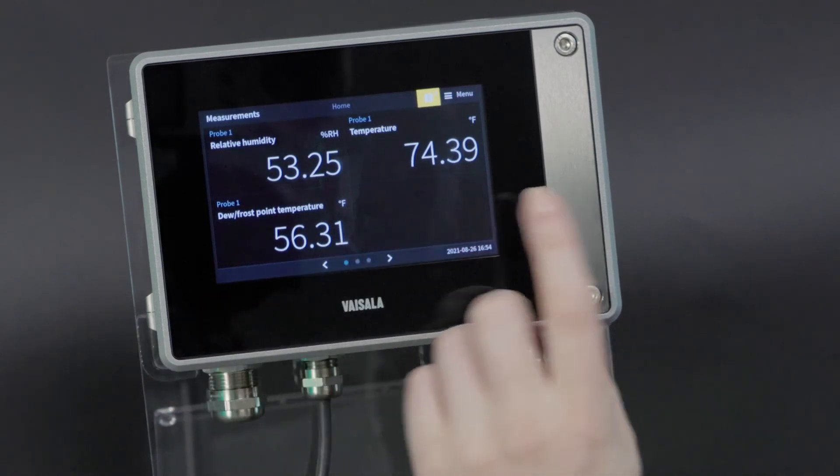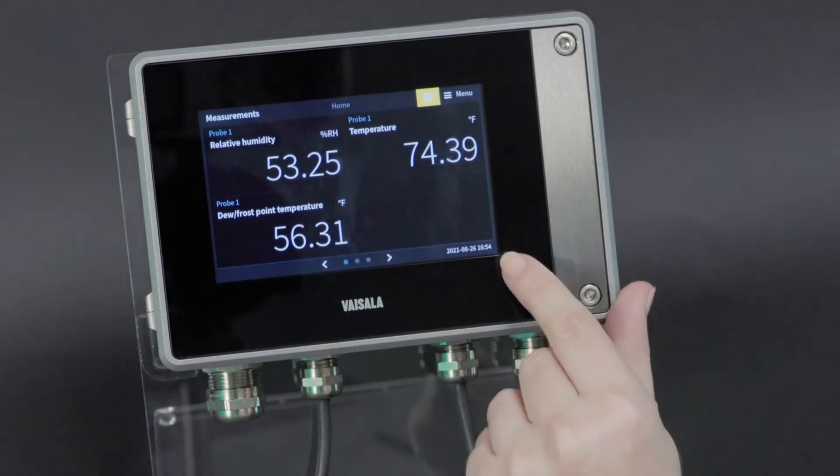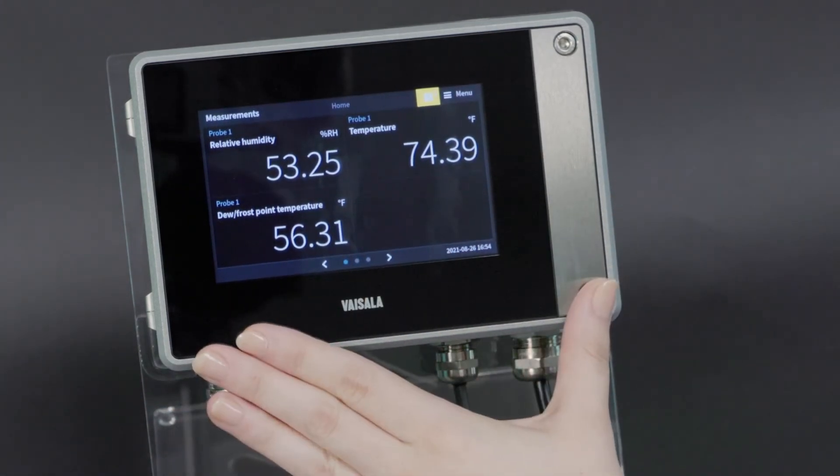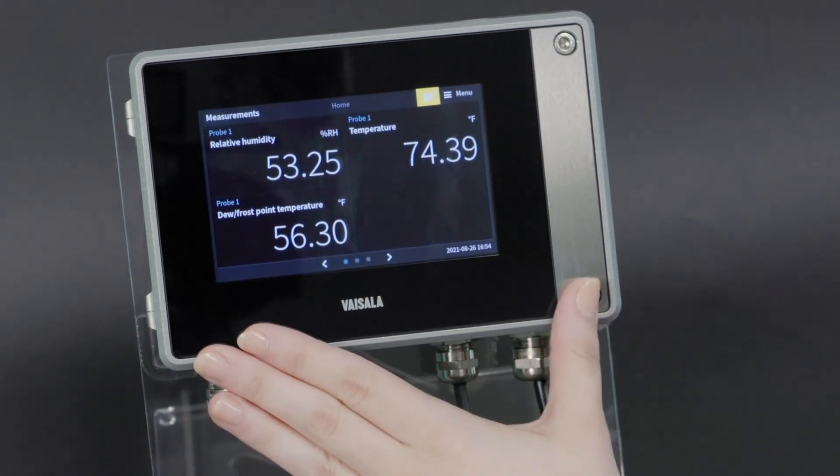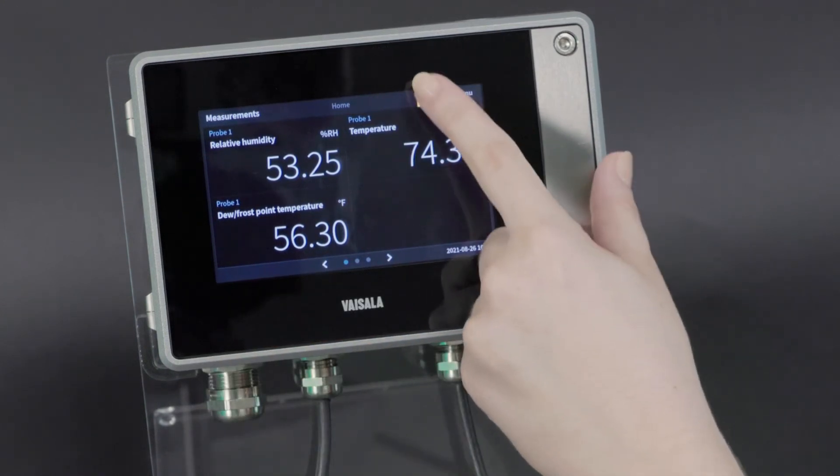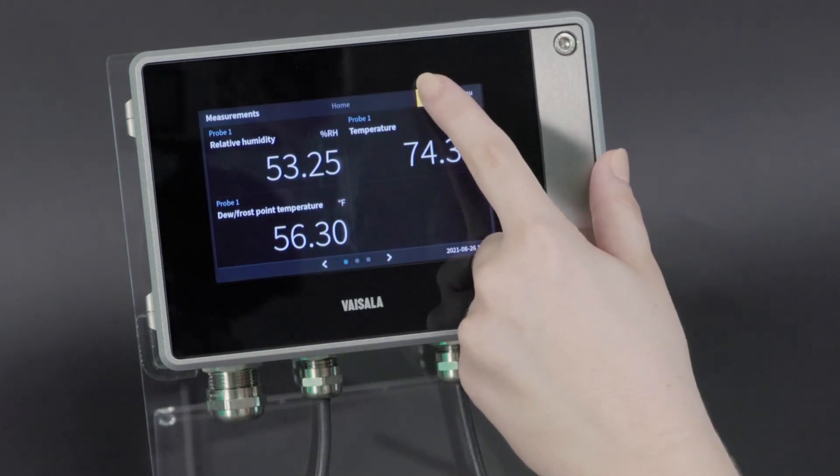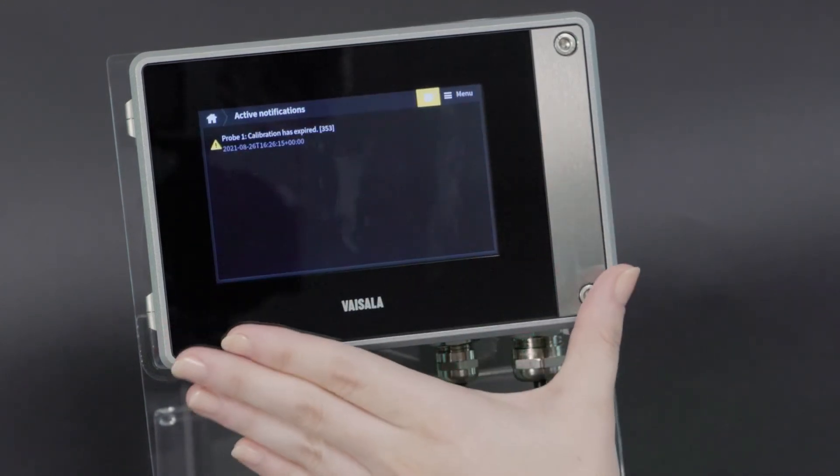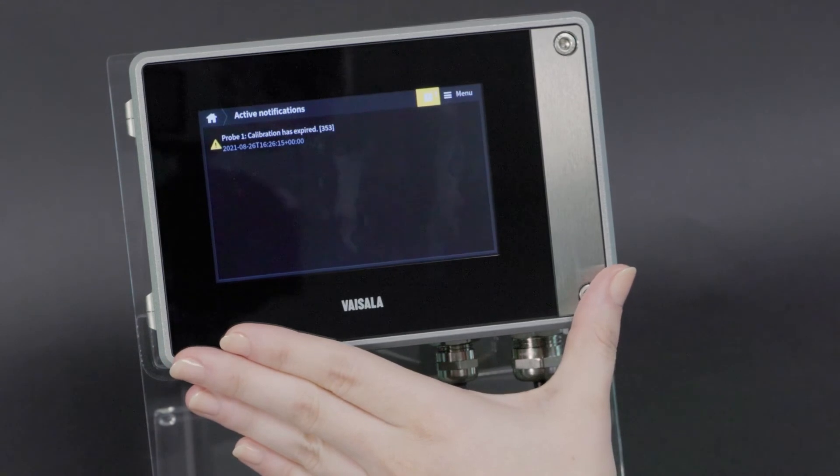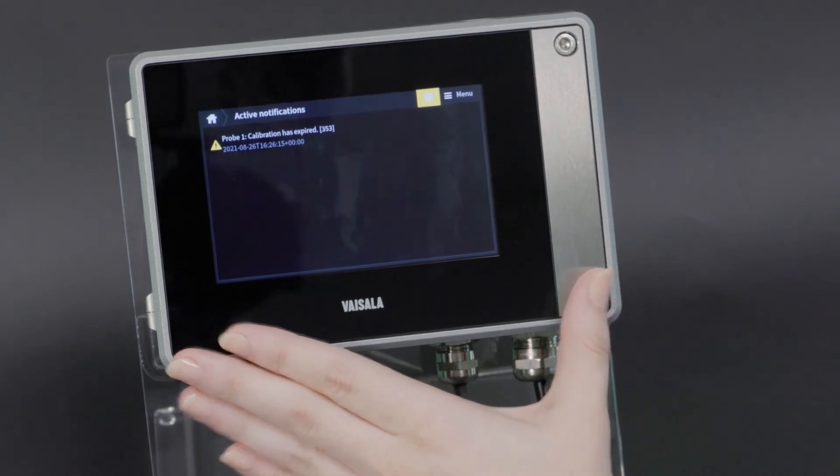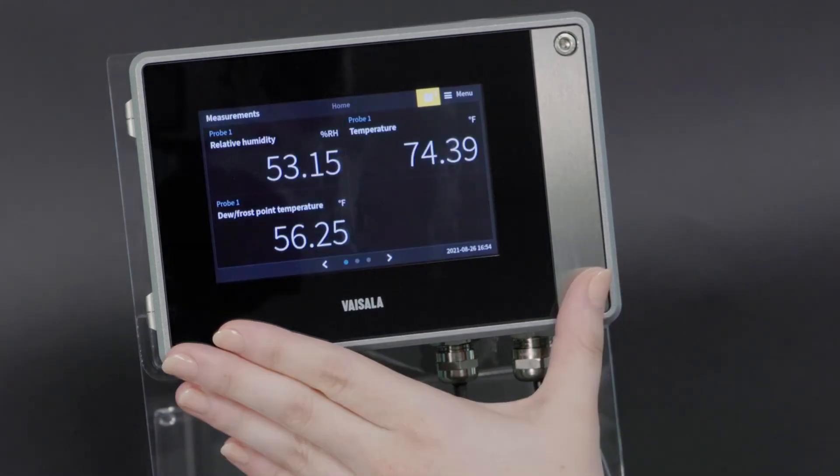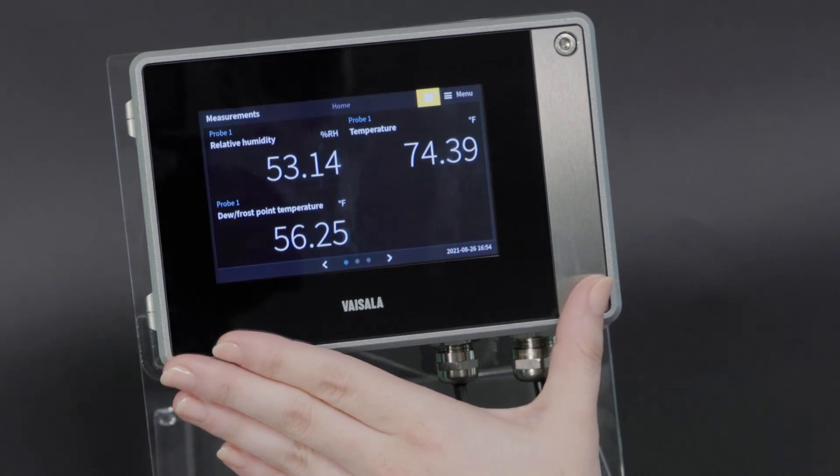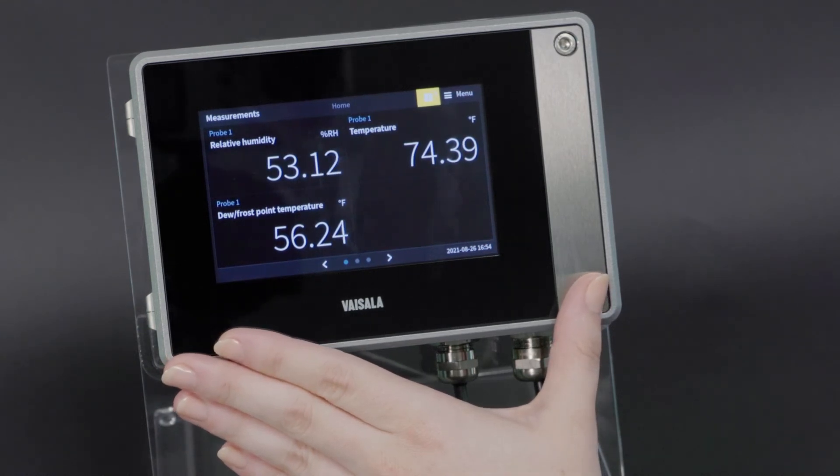Additionally, you can see the date and time here. And if there are any notifications, they will be displayed here. There's a notification right now because the probe that I have connected has an expired calibration.